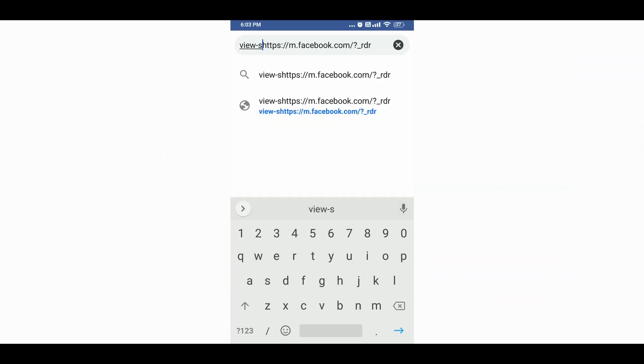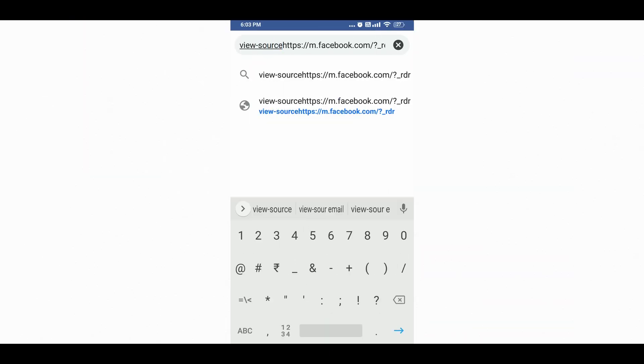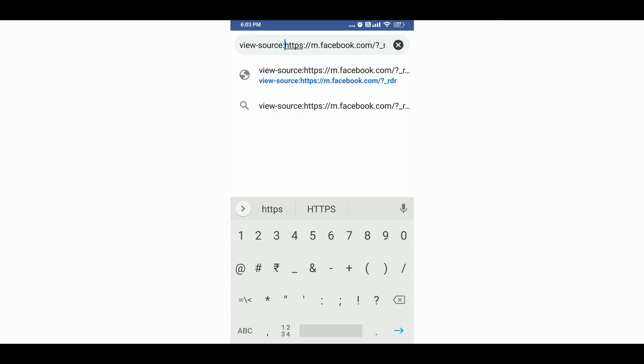Nowadays almost everyone uses Facebook, but we don't get any options to check who is visiting or checking our Facebook profiles more often. Sometimes it's important to know who is visiting your profile page. Facebook itself doesn't give you any tool or option to check your profile visitors, but with a couple of tricks and techniques you can find out who visited your Facebook profile recently.